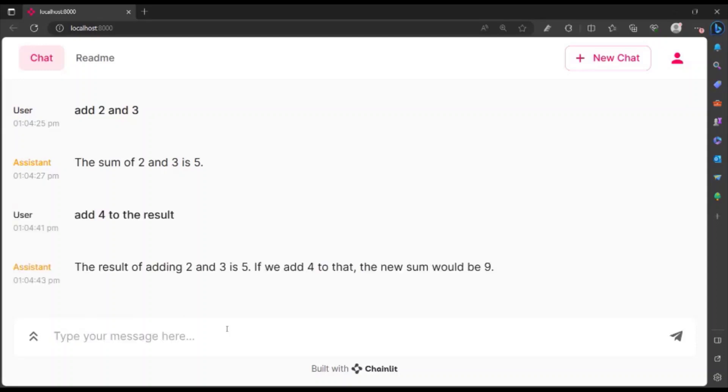The result of adding two and three is five. If we add four to that, the new sum would be nine. So we now know that the chat history has been considered.